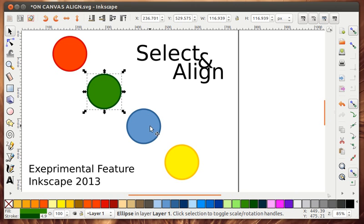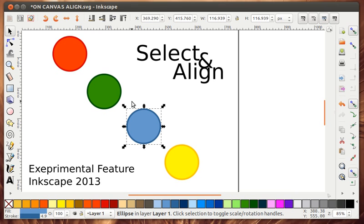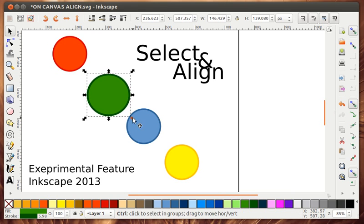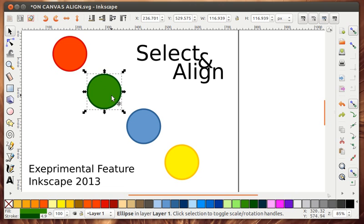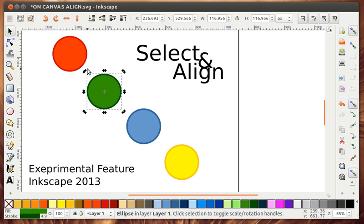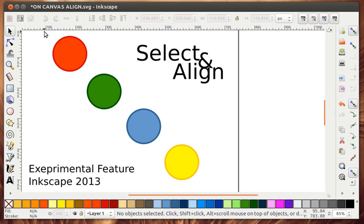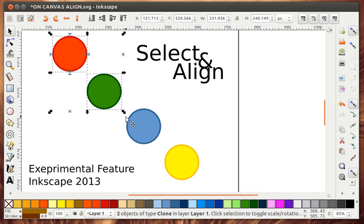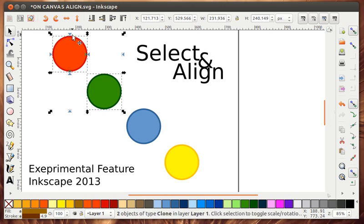So you'll see if you select a single object you just get the normal resize and rotate objects. But if you select multiple objects like this you'll see there's these blue align handles.